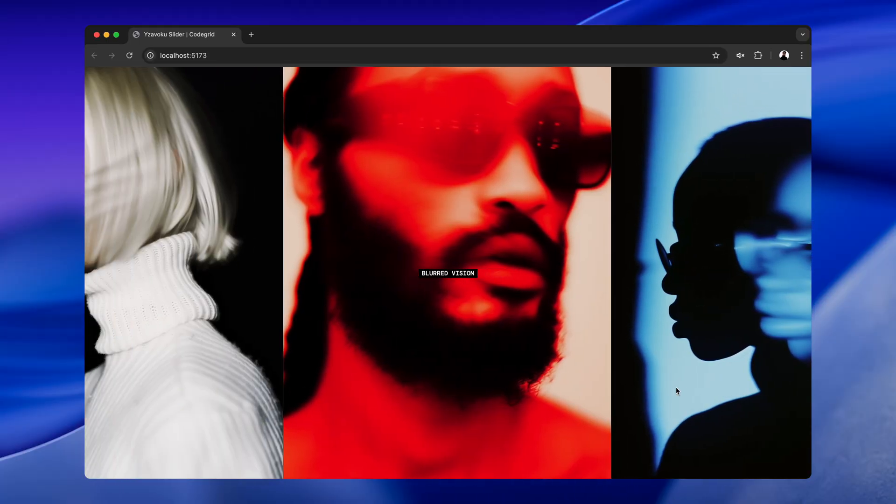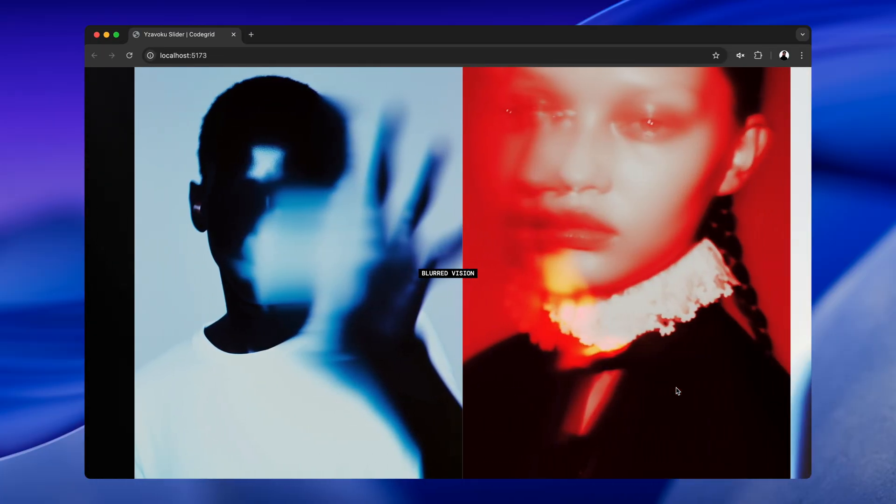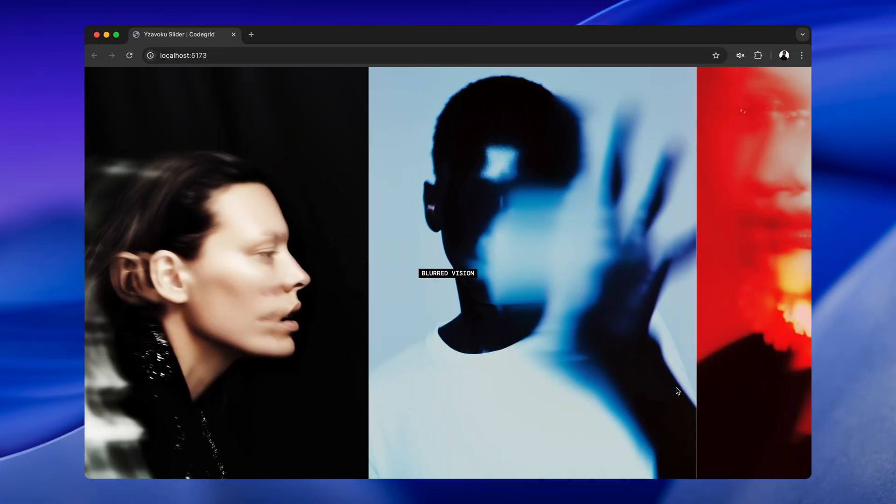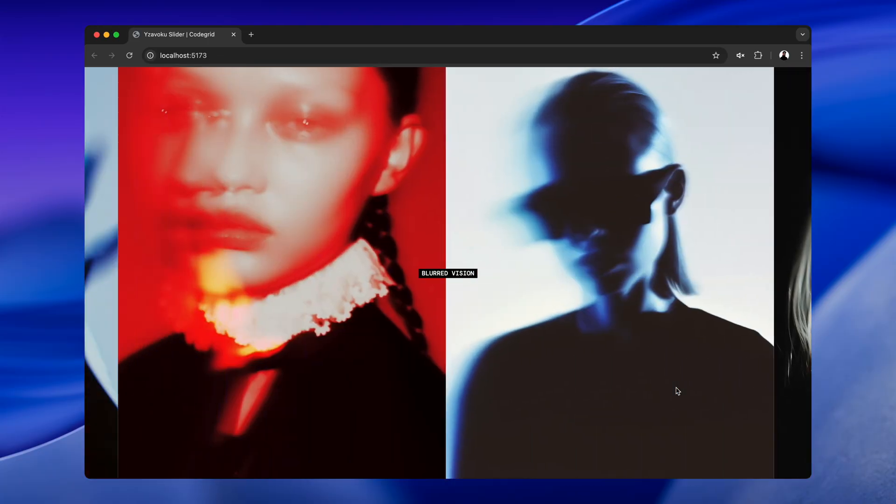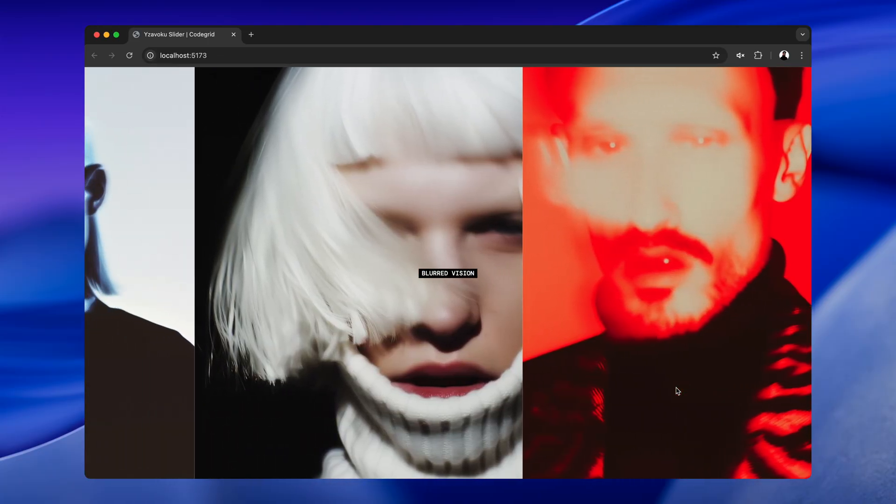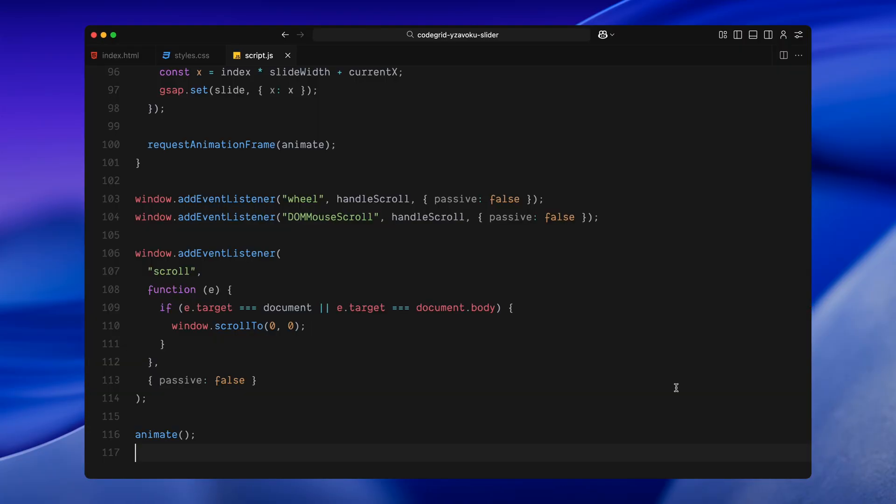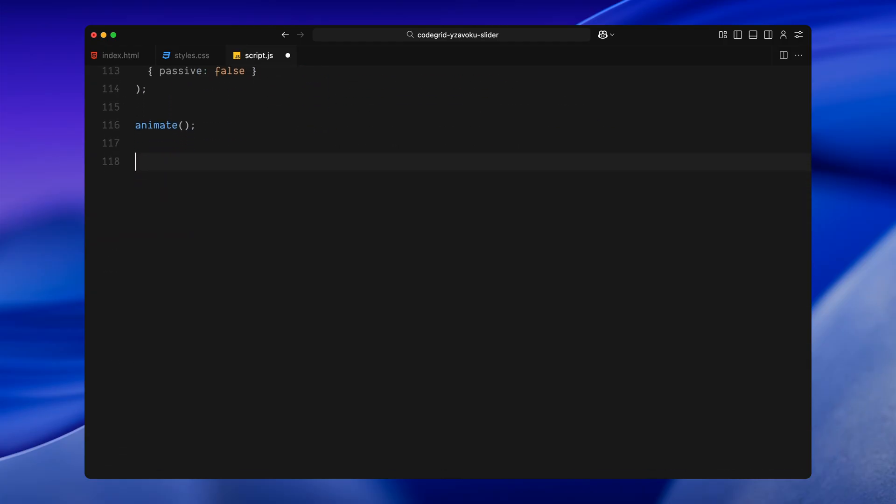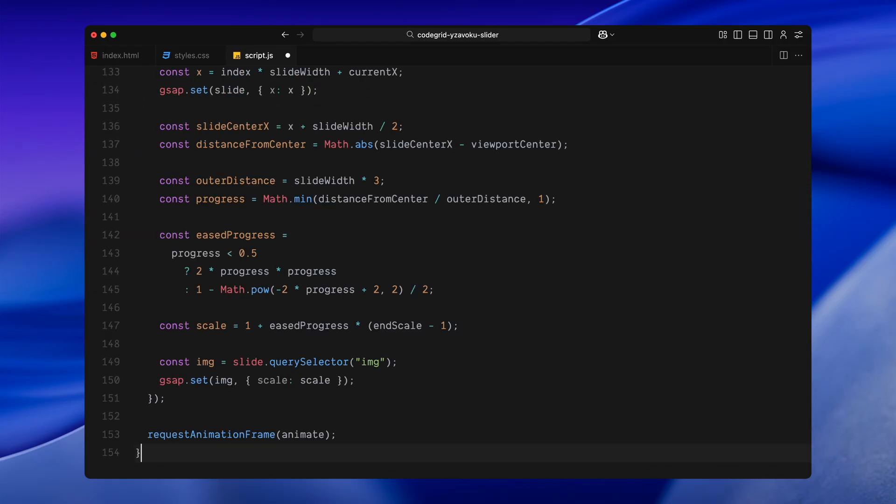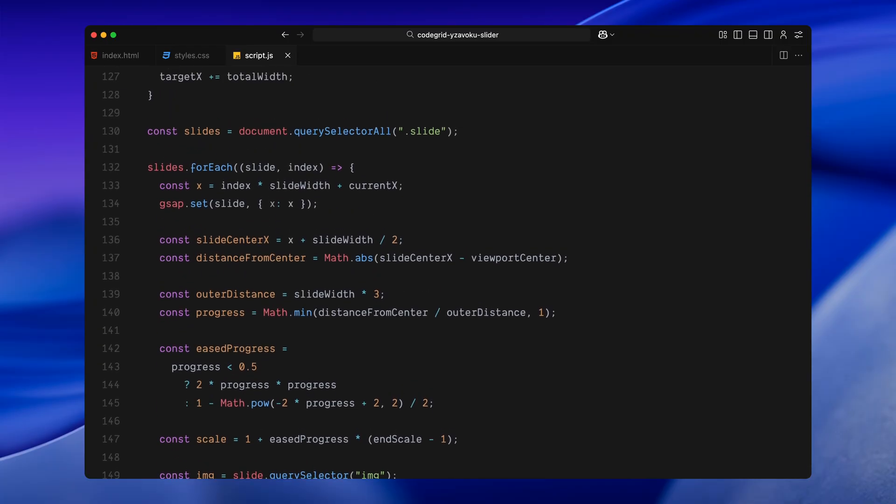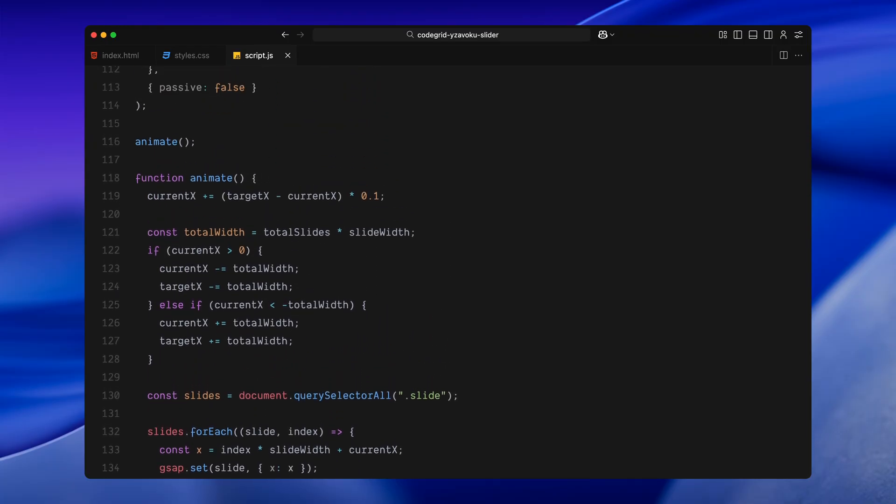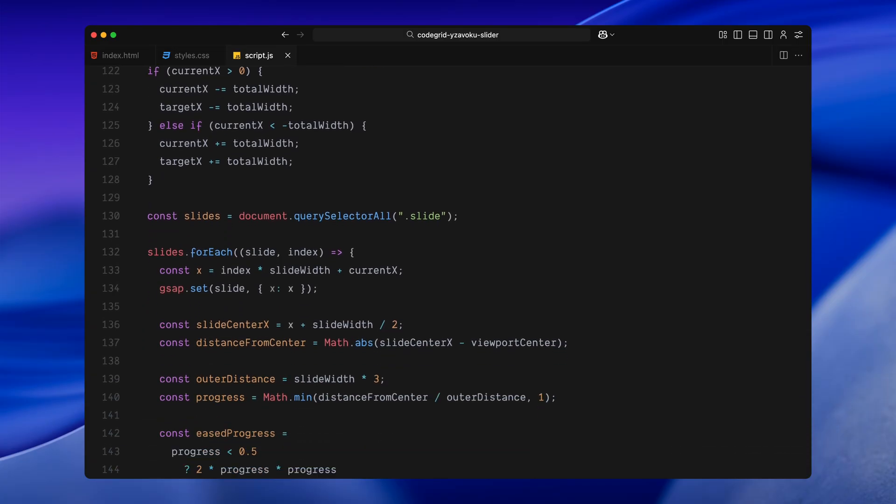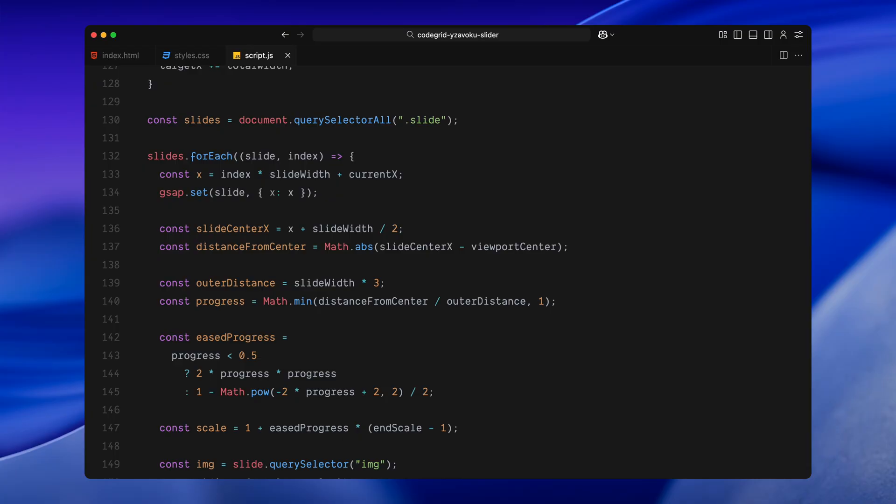Next, we'll take this further by scaling each image based on how far it is from the center of the screen. Now let's add the zoom effect, the part where each slide scales dynamically based on how close it is to the center of the screen. We are doing this inside the same animation loop. After updating the slide positions, we loop through all of them again to calculate the distance from the center. For each slide, I start by figuring out its horizontal position and then calculate where its center point is on screen. From there, I subtract that from the center of the viewport to get the distance. The farther away a slide is, the more zoomed in it becomes. The one closest to the center stays at its normal scale.